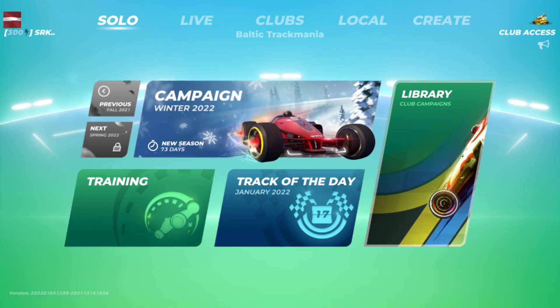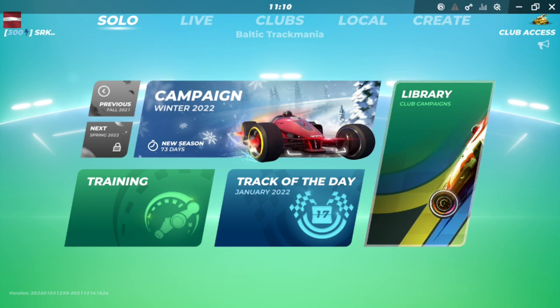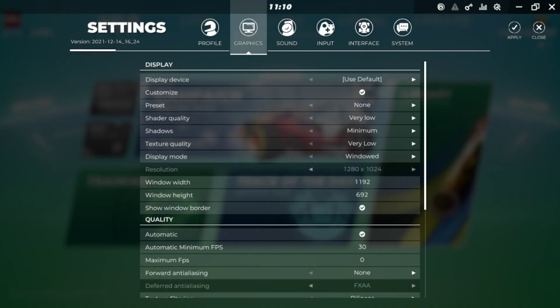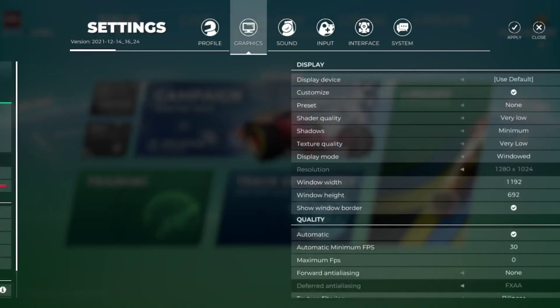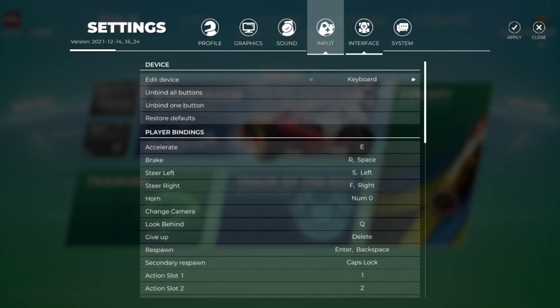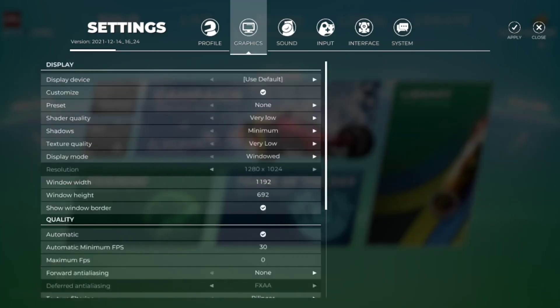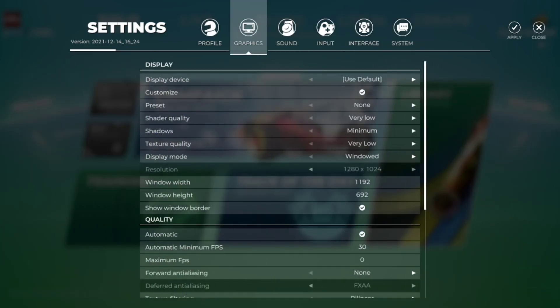Alright let's now check settings from in-game. The main thing where we want to find settings is at the top of the screen. Let's press the wrench button and it will show pressing profile, graphics, sound, input, interface, system. The main thing what you want to focus on here is graphics.